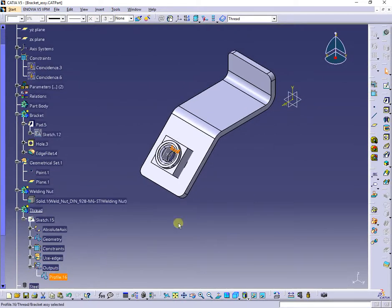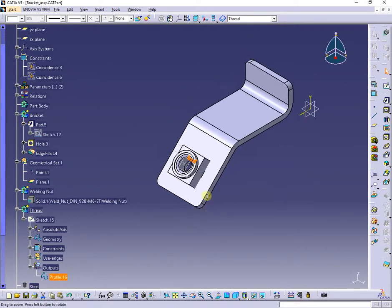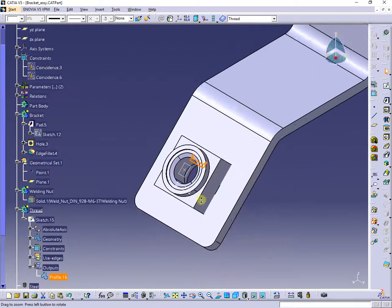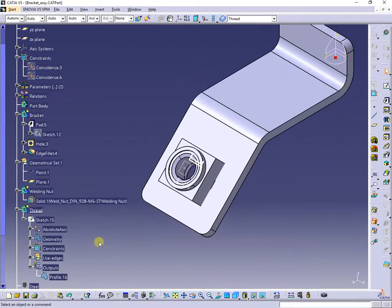In the sketch, at outputs you can see a profile. Now I will create a shaft using the sketch.